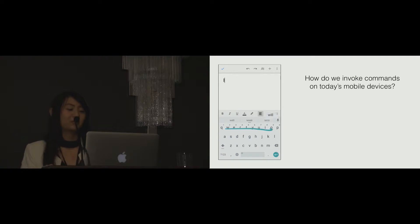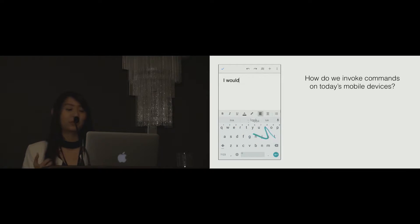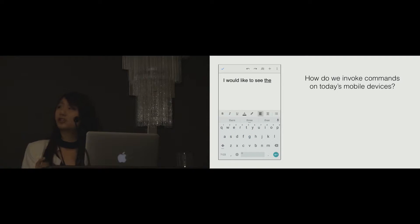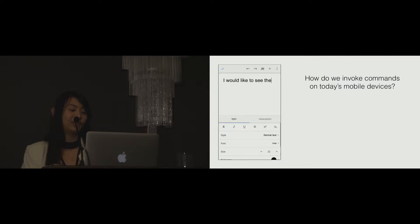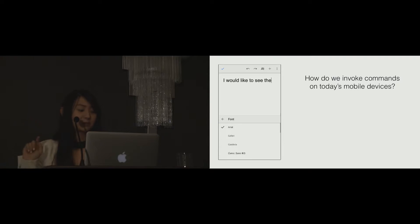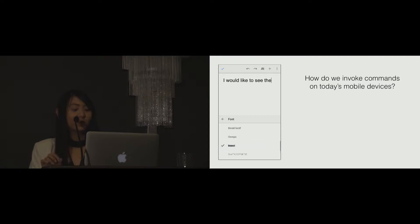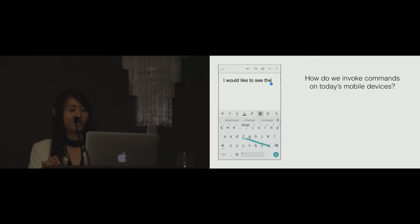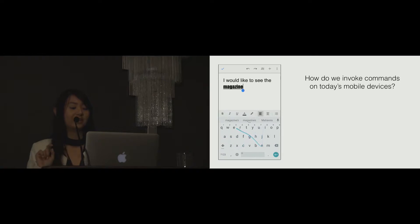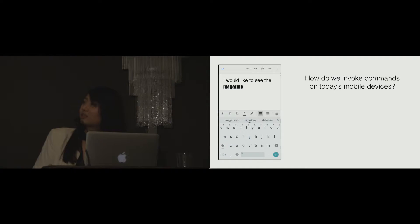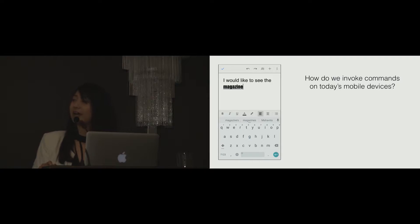On today's mobile phones, we usually invoke commands from a menu. For example, if I want to change the font to impact, I need to display the menu first, search for where the font is located in the menu, tap to invoke it, and finally tap on the text field to re-display the keyboards again. This process is cumbersome and slow for experts.